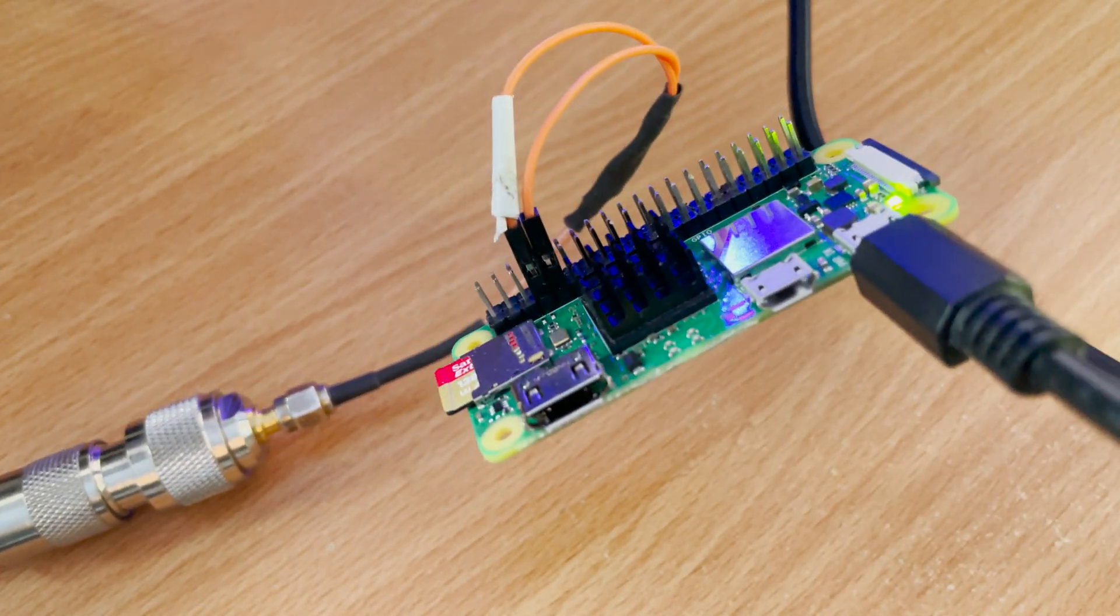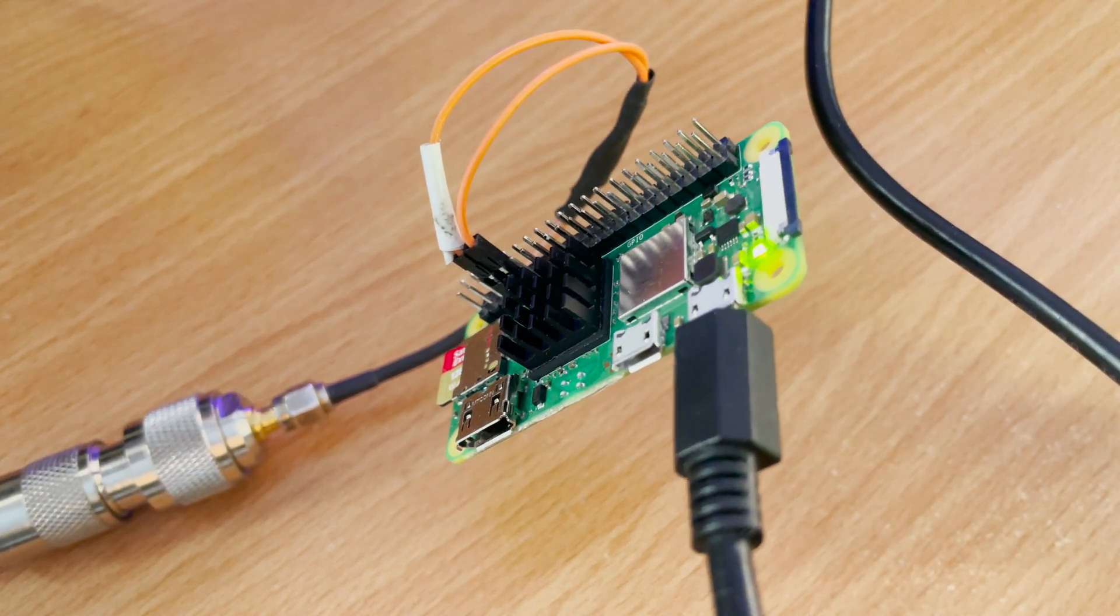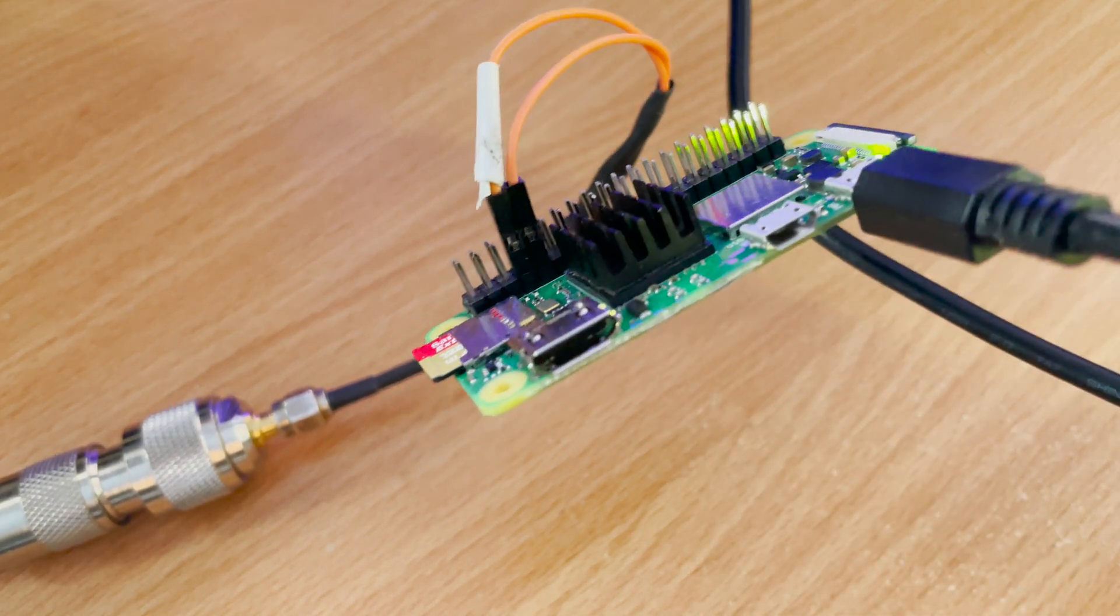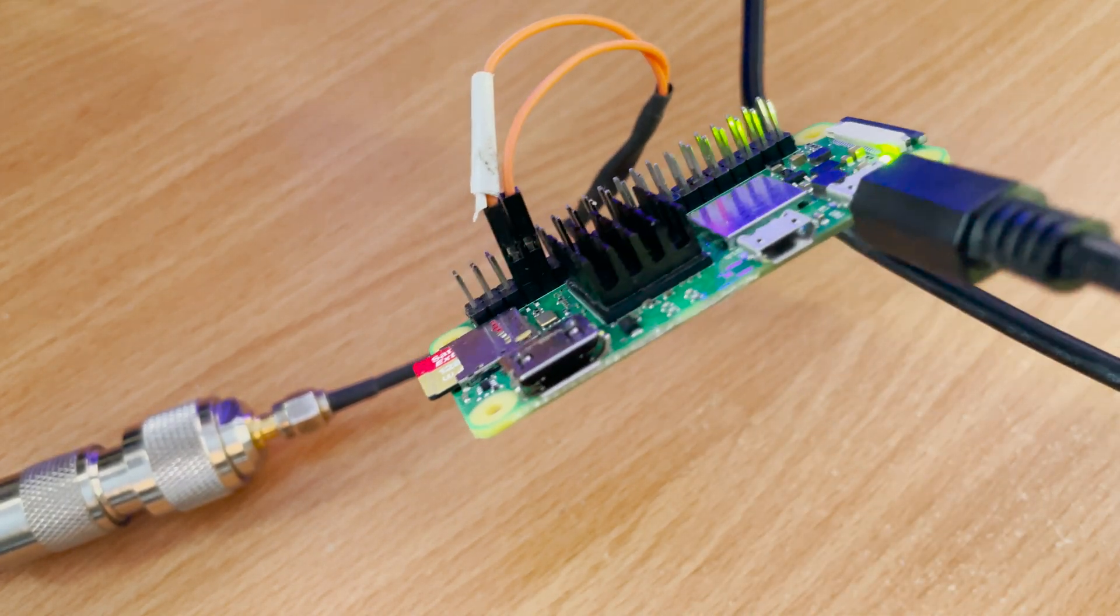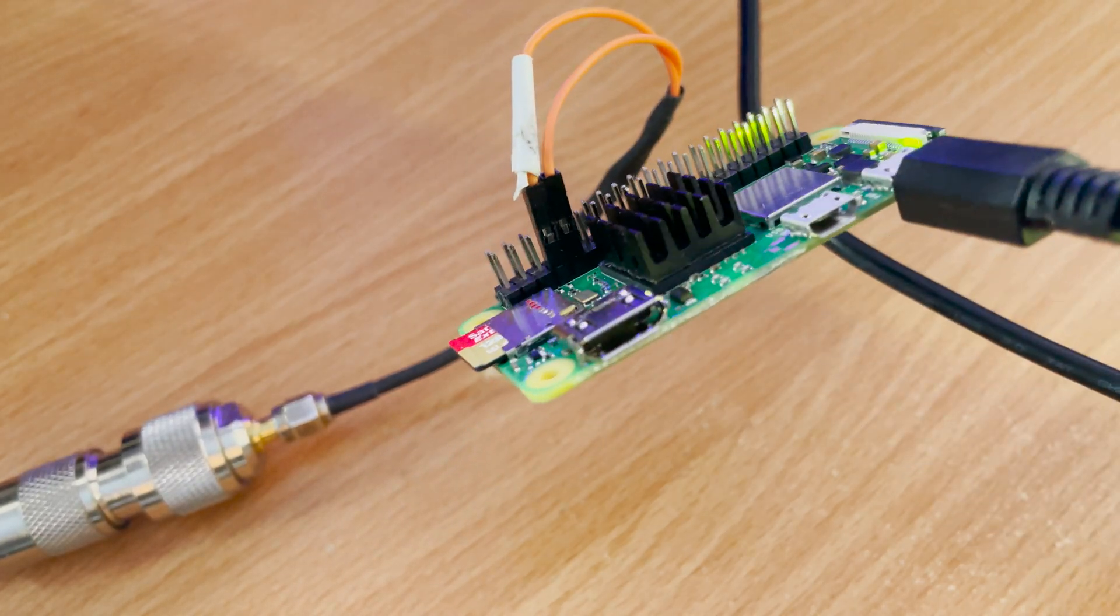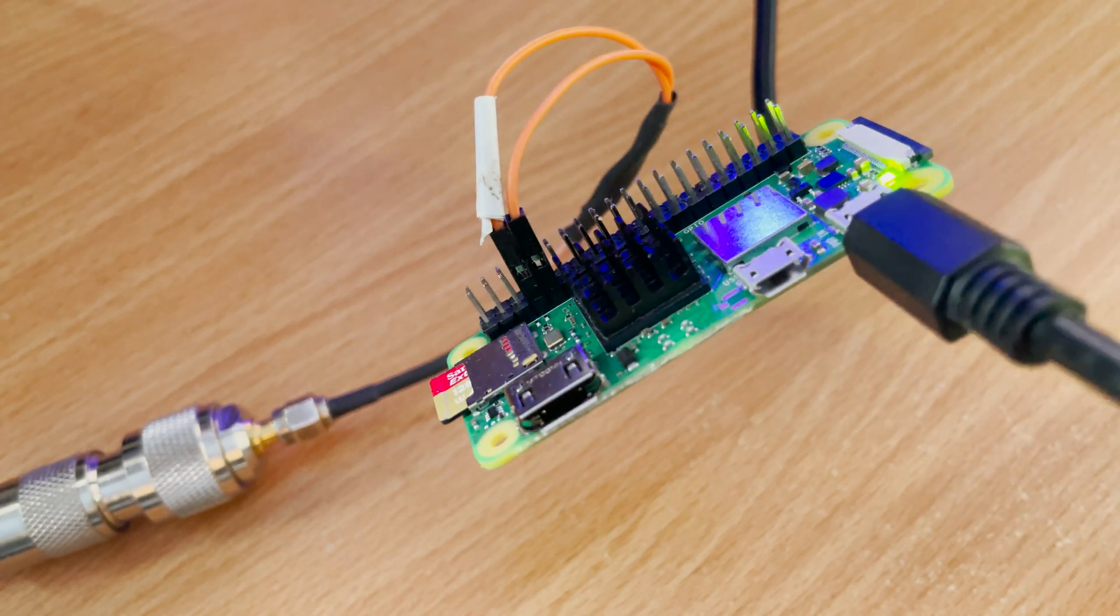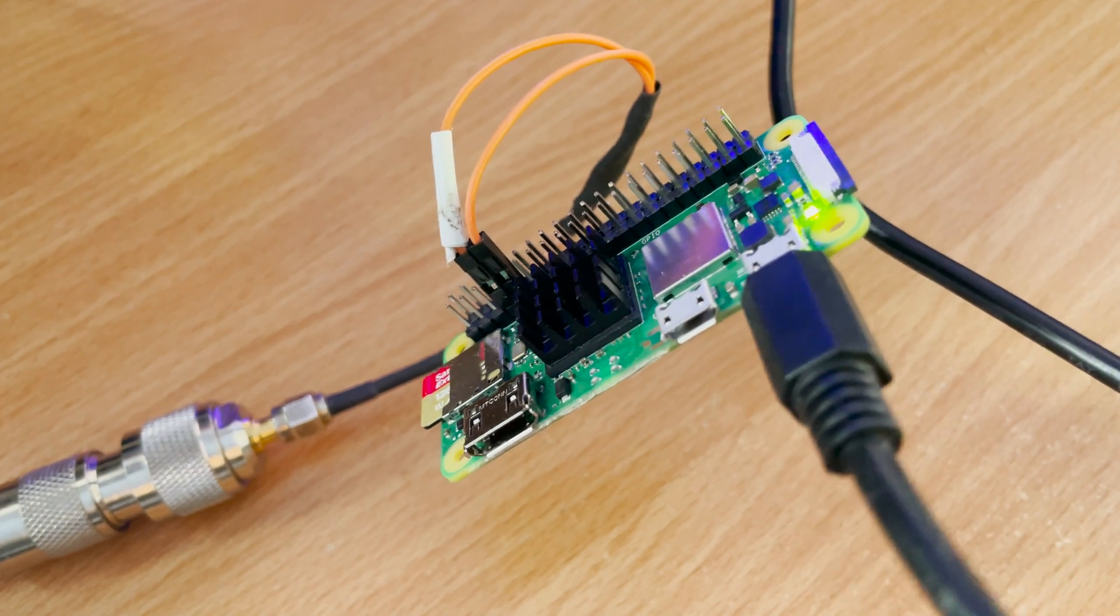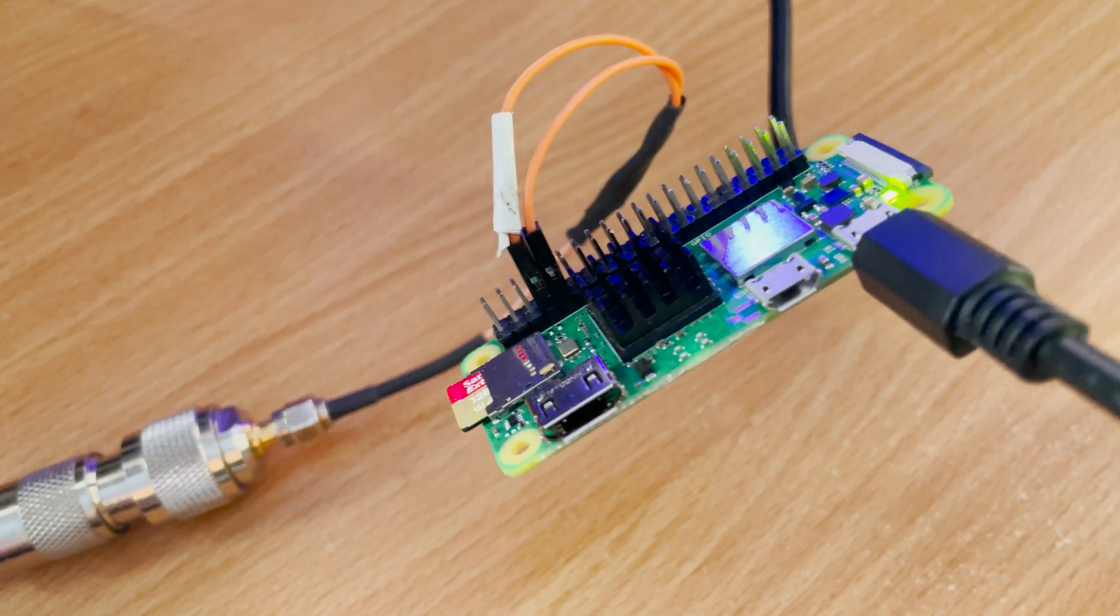I must also mention that even though this works extremely well as it is, it is recommended to use low pass filters between the Pi and your antenna. This is due to the Pi generating a square wave RF output and could potentially create some rather unwanted harmonics.